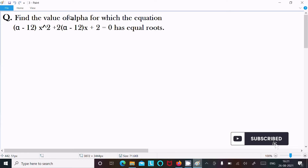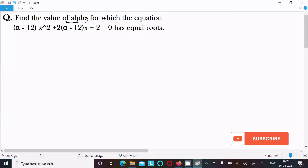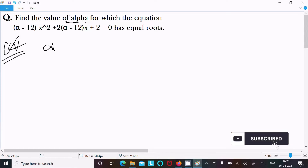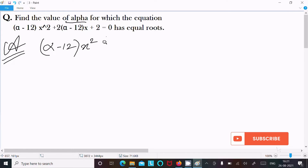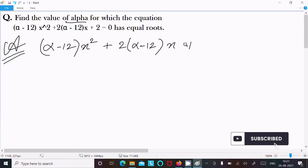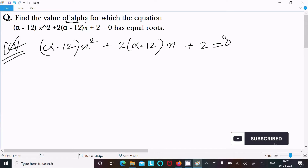In this video lecture I am going to find the value of alpha for which the equation (alpha minus 12)x squared plus (2 alpha minus 12)x plus 2 equals 0 has equal roots. So let's see the answer. First, writing the given equation: (alpha minus 12)x squared, next is (2 alpha minus 12)x plus 2 equals 0.